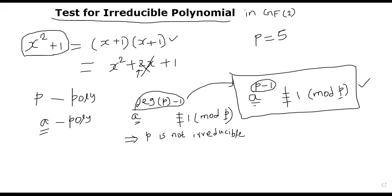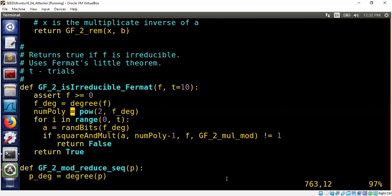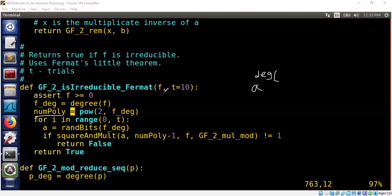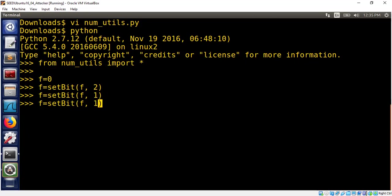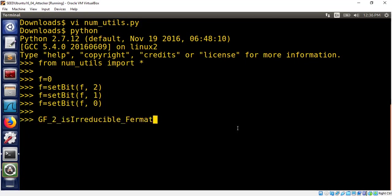Let me now show you my Python implementation and play with a few examples. The basic property we need to check is as follows: we check whether a to the power of (number of polynomials), that is 2 to the degree of f minus 1, is not equal to 1 mod f. I'm using the square-and-multiply algorithm we learned earlier to compute this, and checking whether this is not equal to 1. If you find it is not equal to 1, then we can conclude that this is not an irreducible polynomial. Let's try x squared plus x plus 1 — and we check whether this is irreducible. It is irreducible.